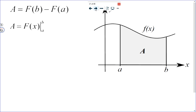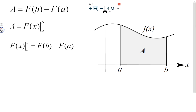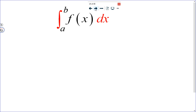The area can be found by taking the antiderivative at b minus the antiderivative at a. We can write that as capital F of x with a vertical line and b and a, read as the antiderivative from a to b, which equals capital F of b minus F of a. Or we write the integral from a to b of f of x dx — pronounced the integral from a to b of the function. The red notation simply means anti-differentiate the function.